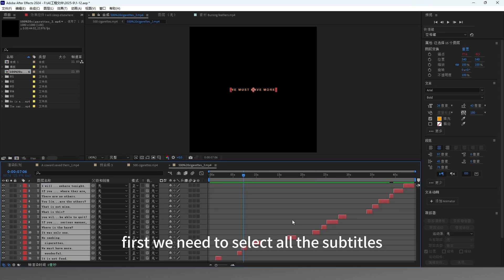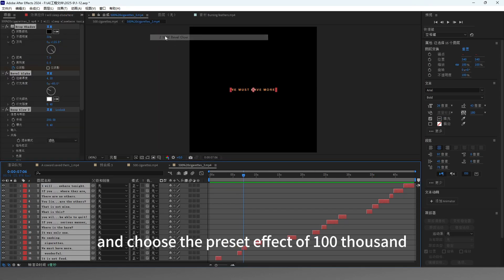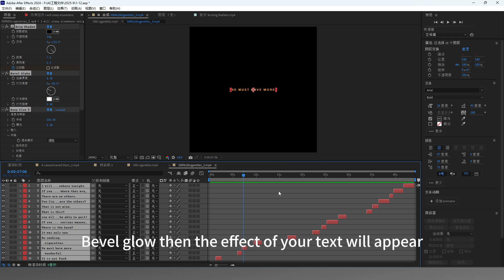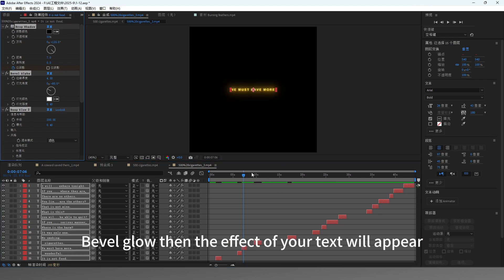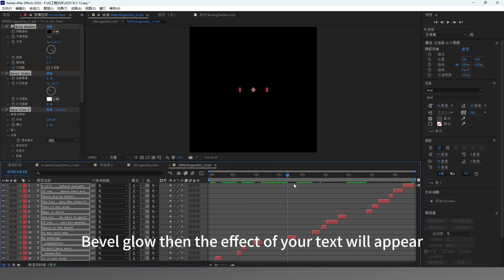First, we need to select all the subtitles, click on the animation, and choose the preset effect of 100,000 Bevel Glow. Then the effect of your text will appear.